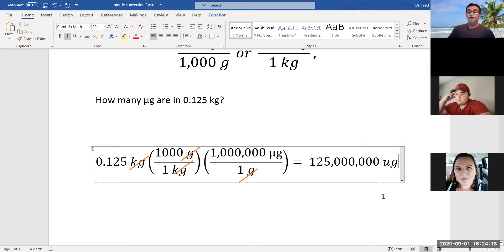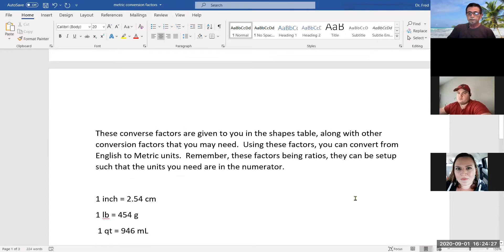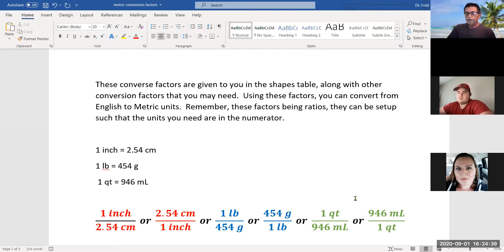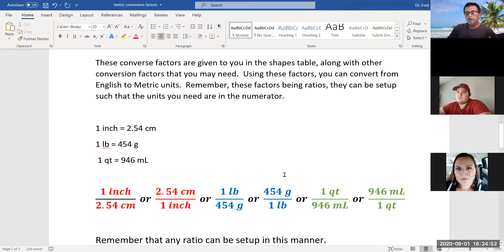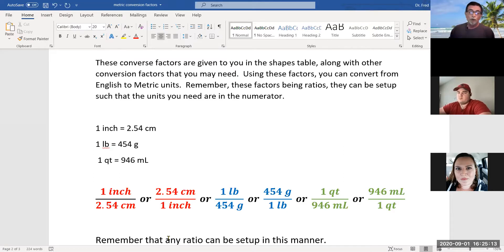In the table, we give you three English-to-metric conversion factors: one inch equals 2.54 centimeters, one pound equals 454 grams, and one quart equals 946 milliliters. Each conversion factor can be set up with either unit in the numerator or denominator depending on which units you're trying to cancel. The ultimate goal is that the final units in your answer are the units you're looking for.